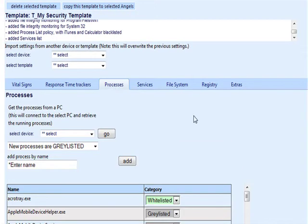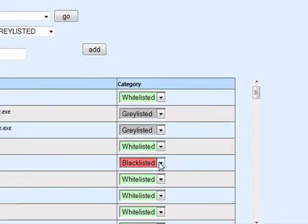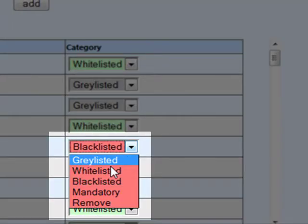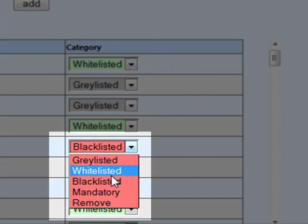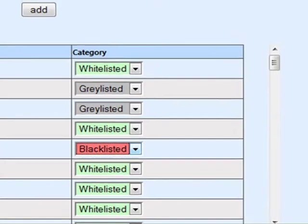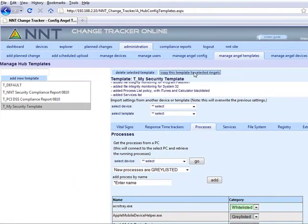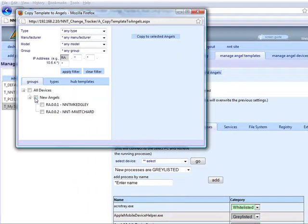This is easy to do as well. I select the processes tab for the template, then I can either extract a process list from a known compliant device or build my own list. For each process identified I then define it as either blacklisted or illegal, whitelisted — in other words can run — or even as a must-run or mandatory process. Greylisted just means not yet defined. This allows you to ensure everything that should be running is, and also means that you know if anything new or unexpected runs on the machine.